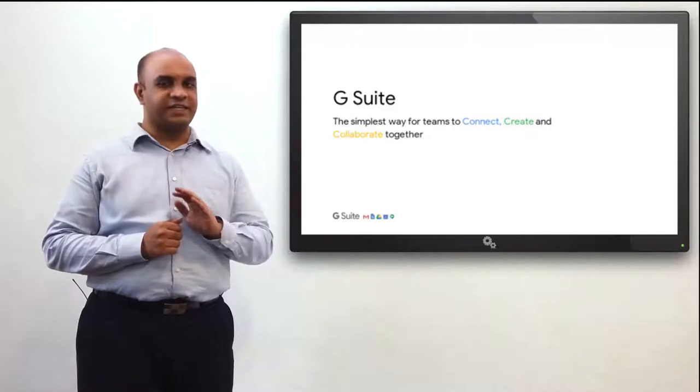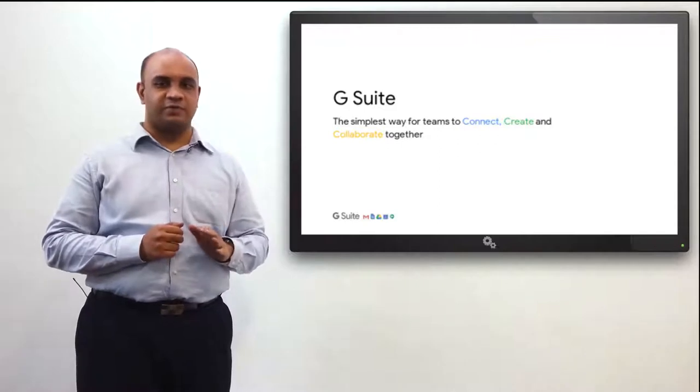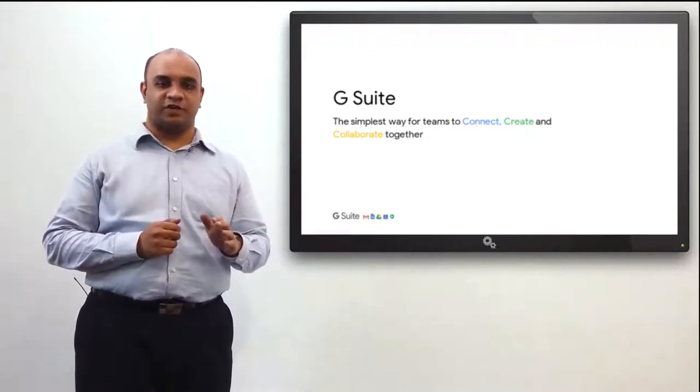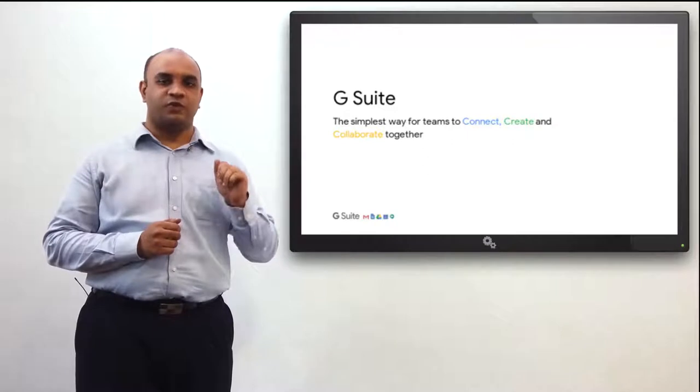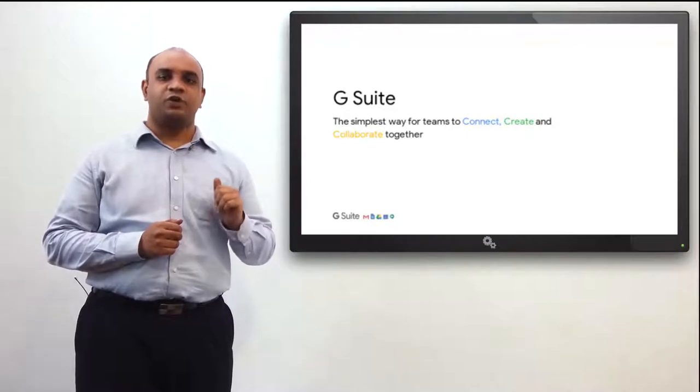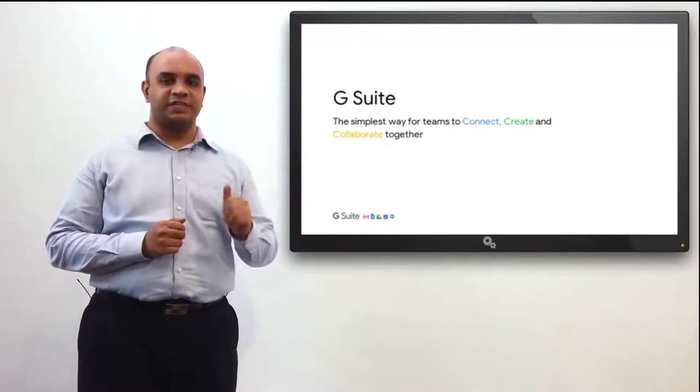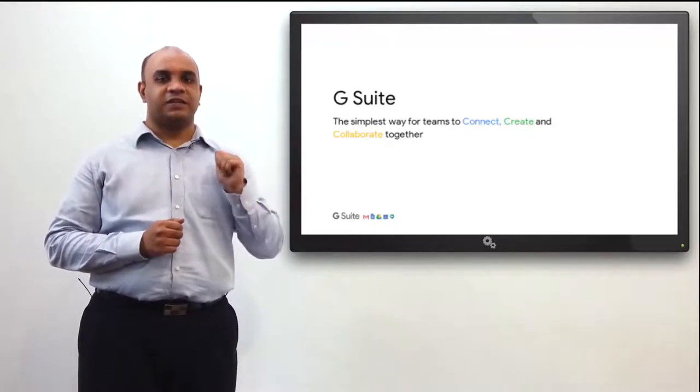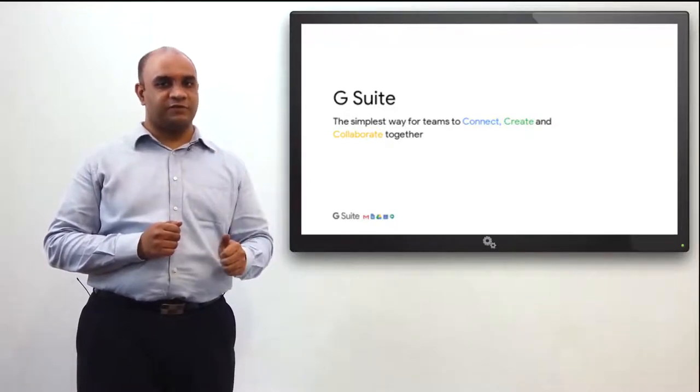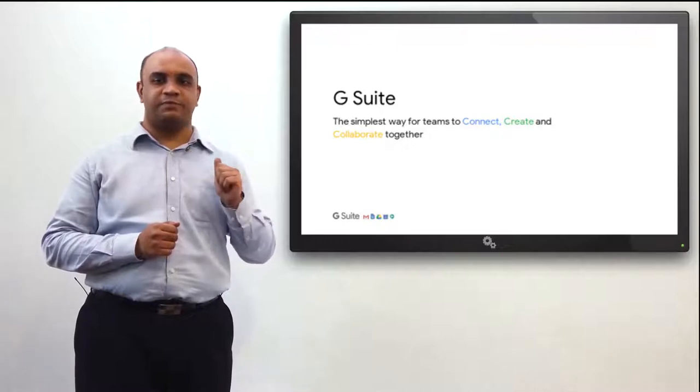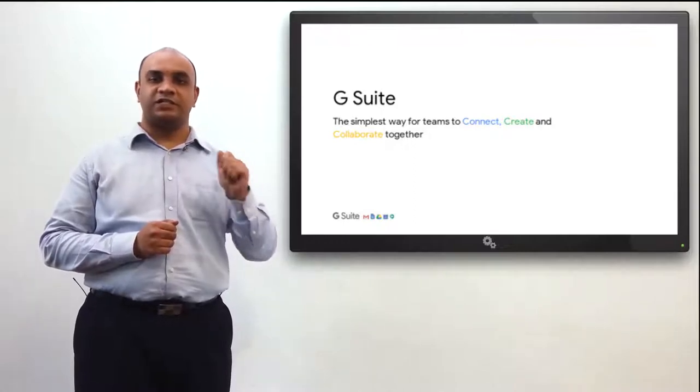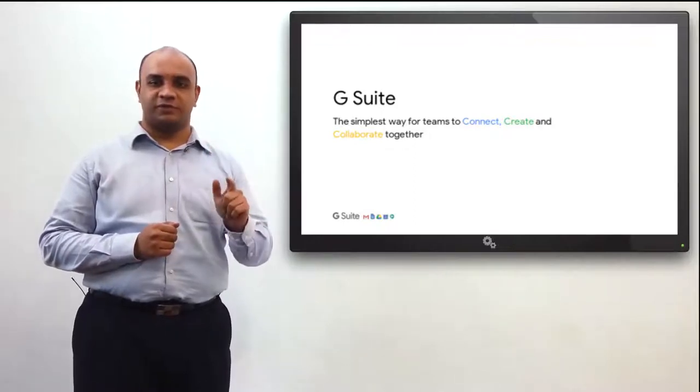Businesses need a secure collaborative communication platform that accelerates their productivity. Which is why Google has built G Suite, an integrated set of productive tools for businesses.